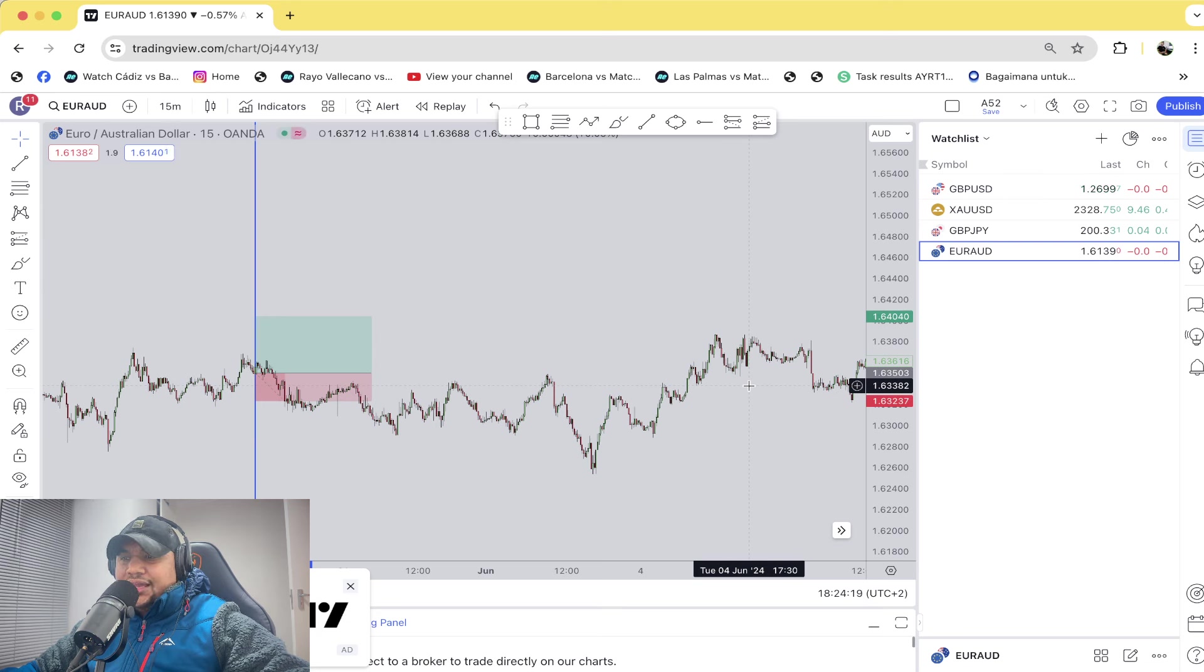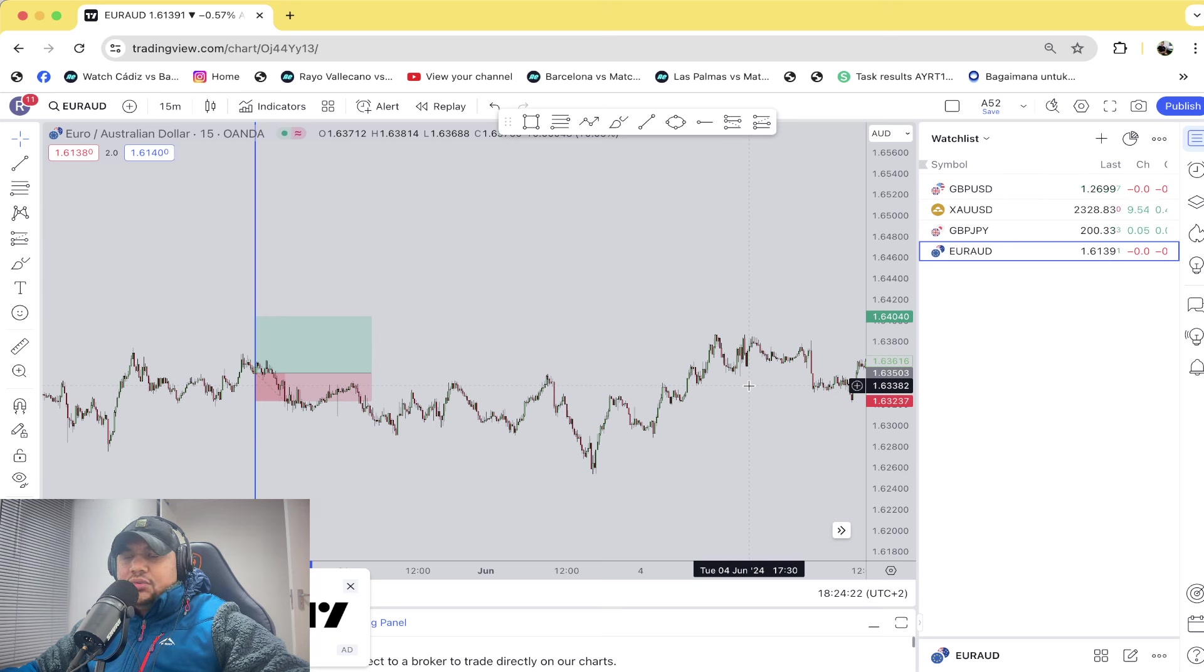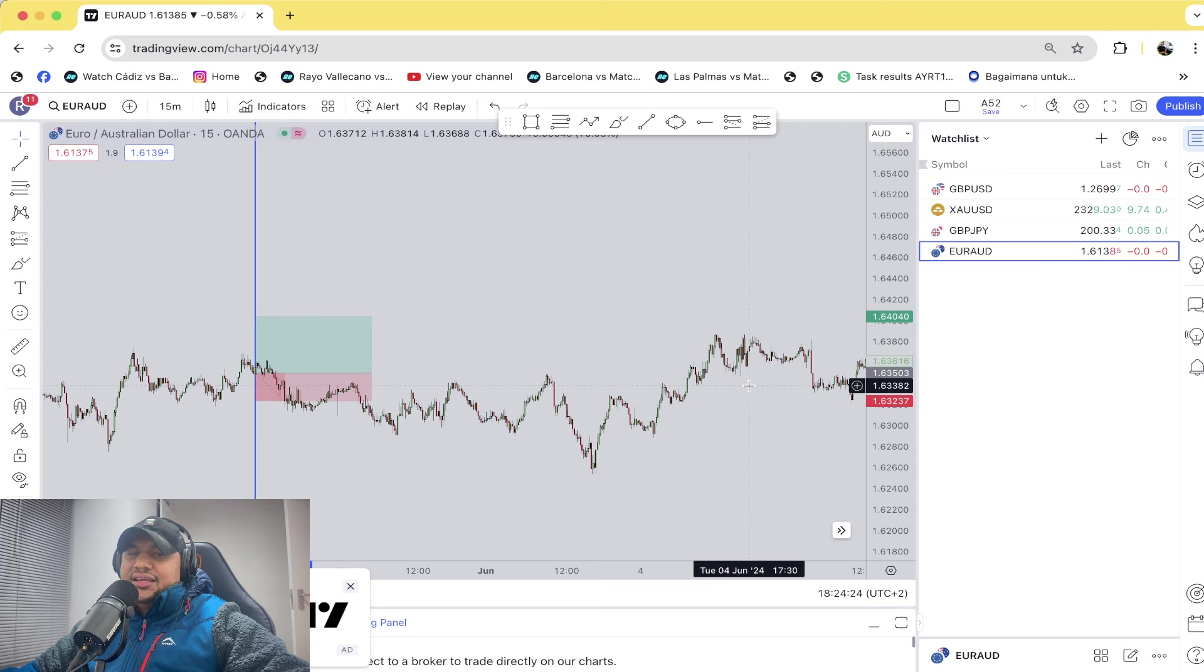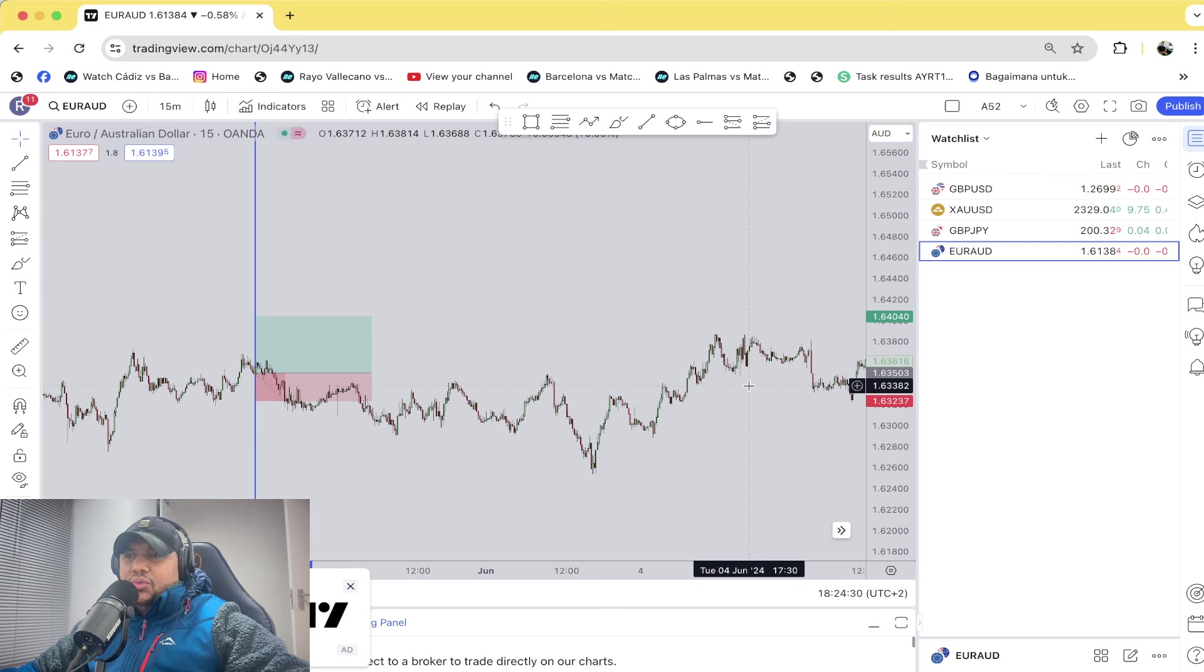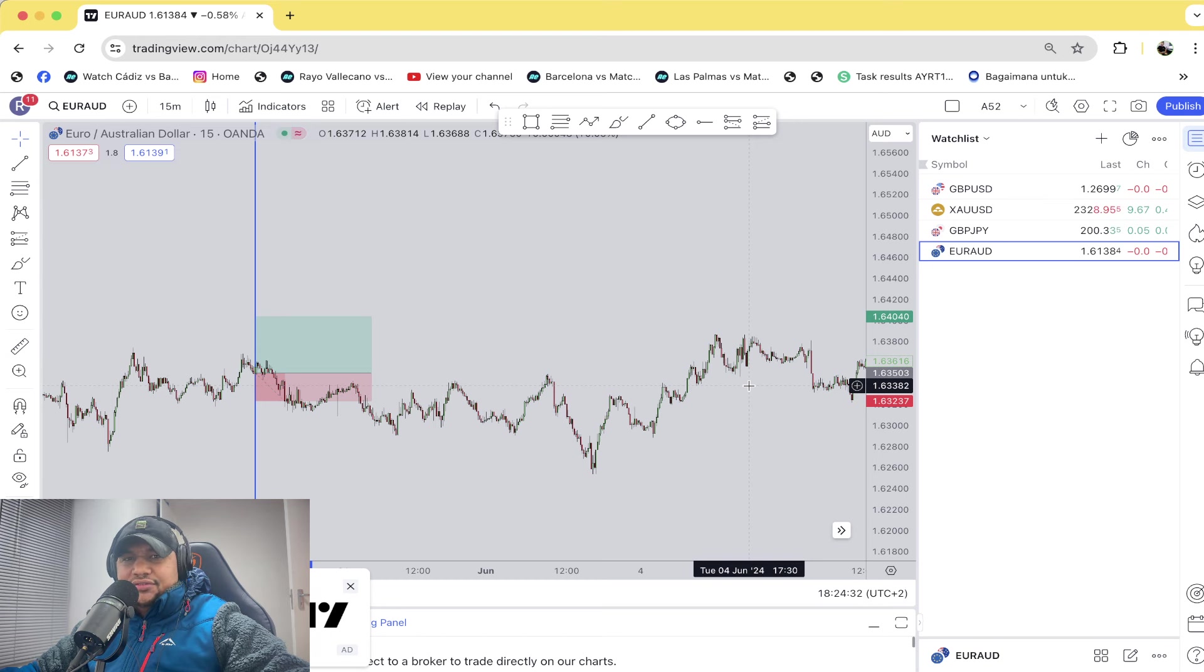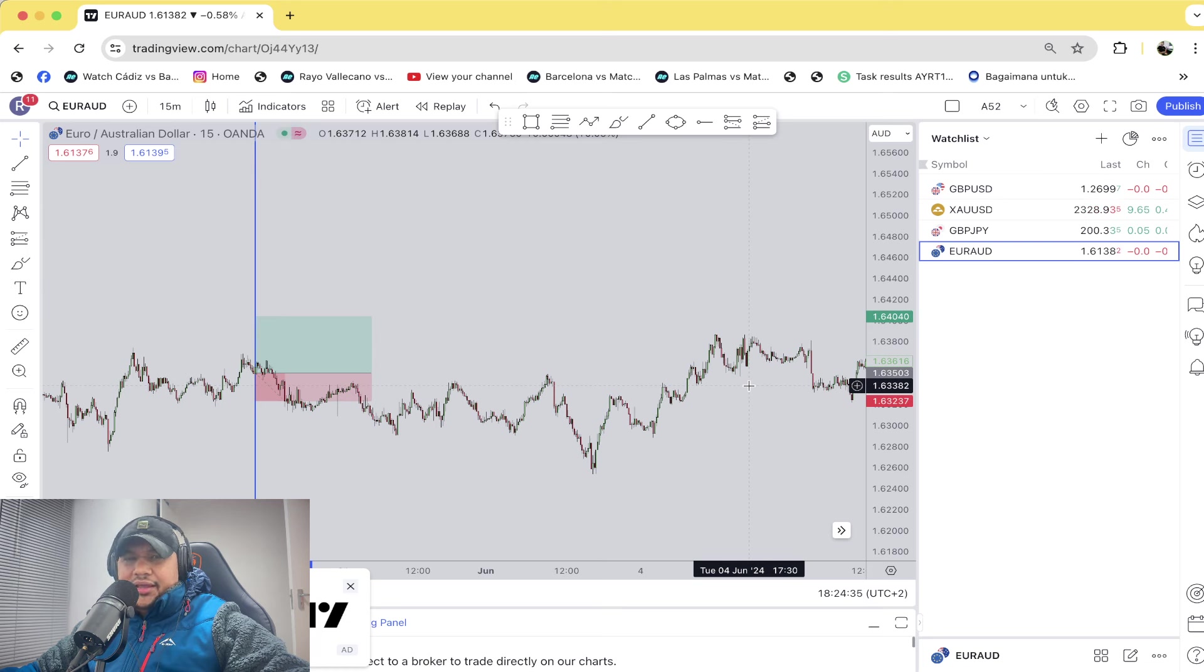So before you want to come in the comment section and tell me yeah but Andy's posting withdrawals - I don't care. This video is not about can he trade, can he not trade. The question is, where is the people who's paying for the services? Where is their money? Why are they not making any money?